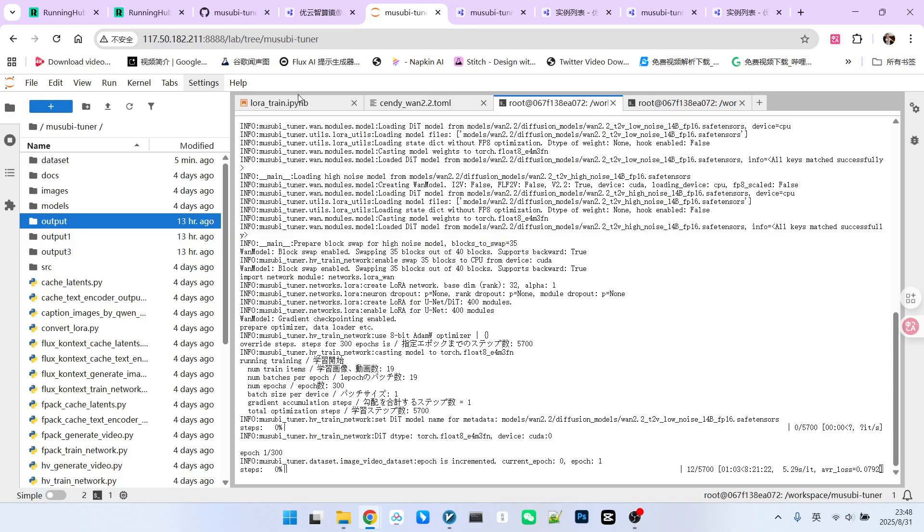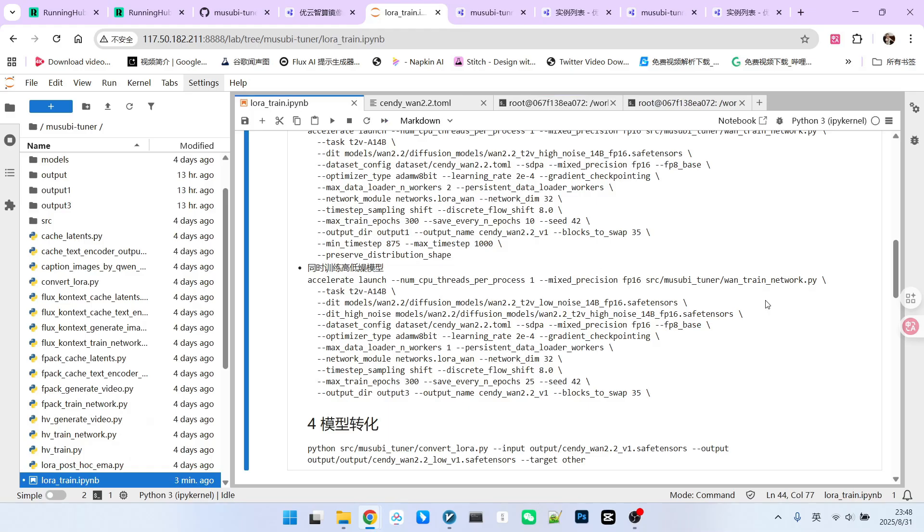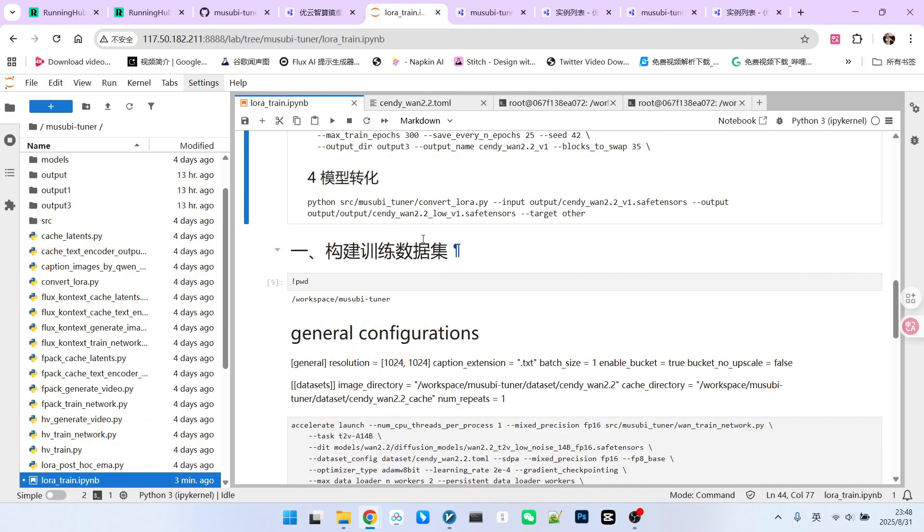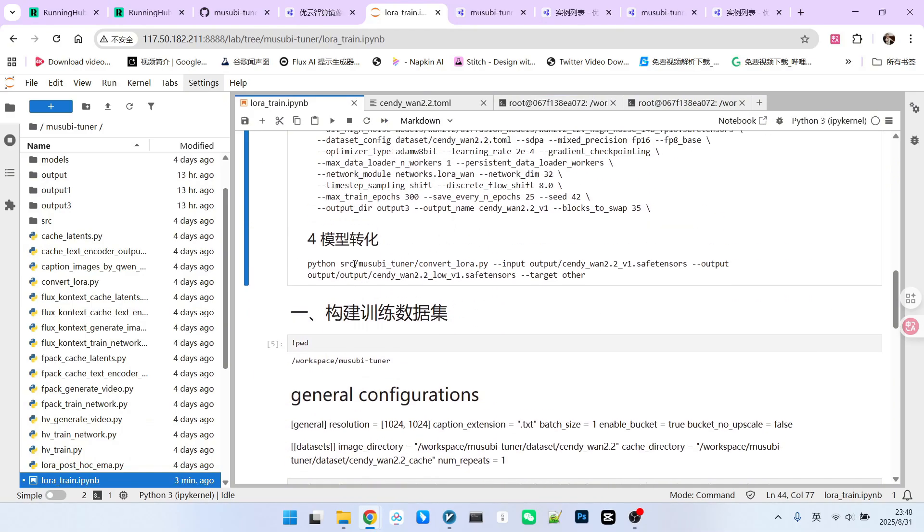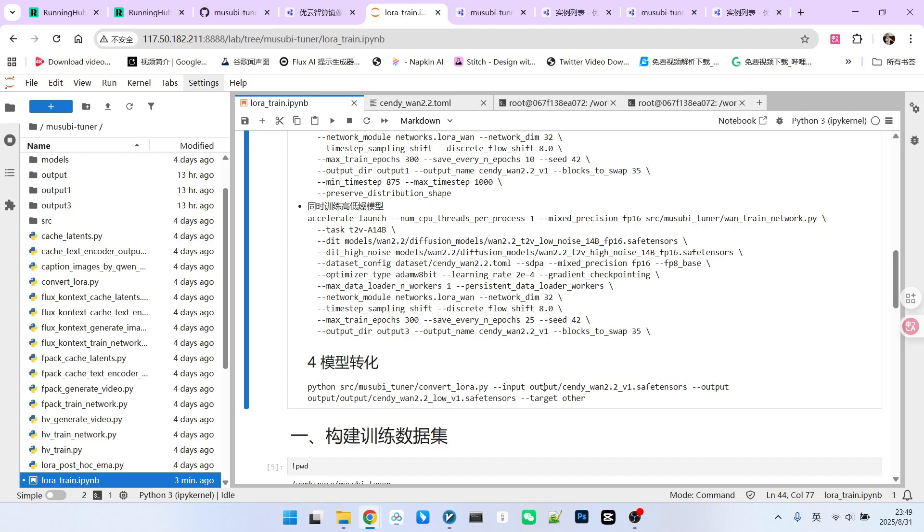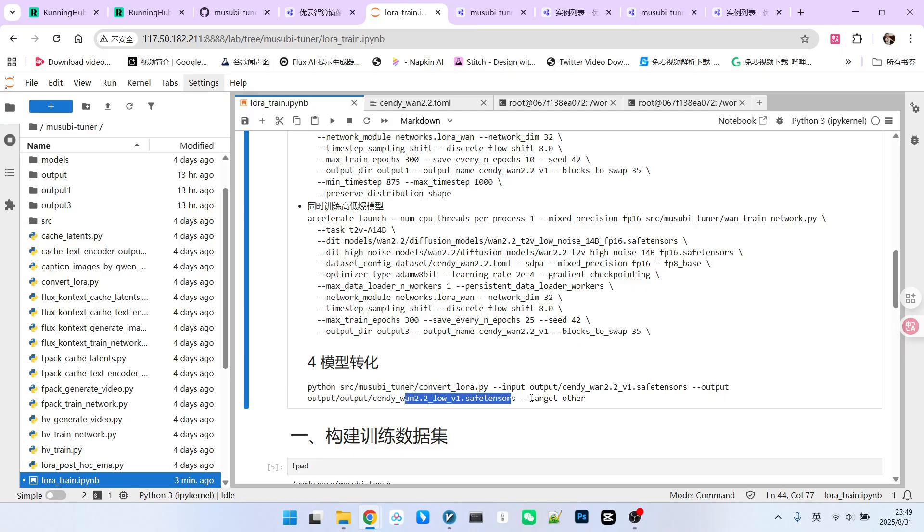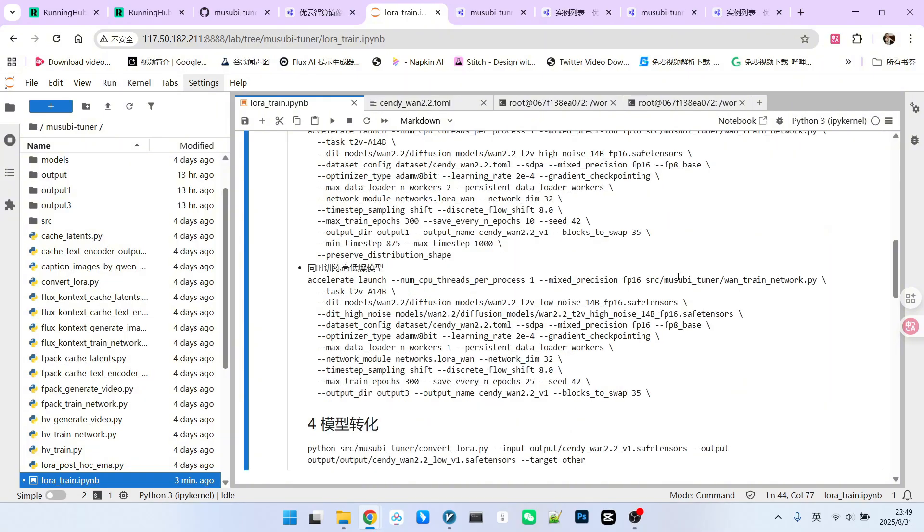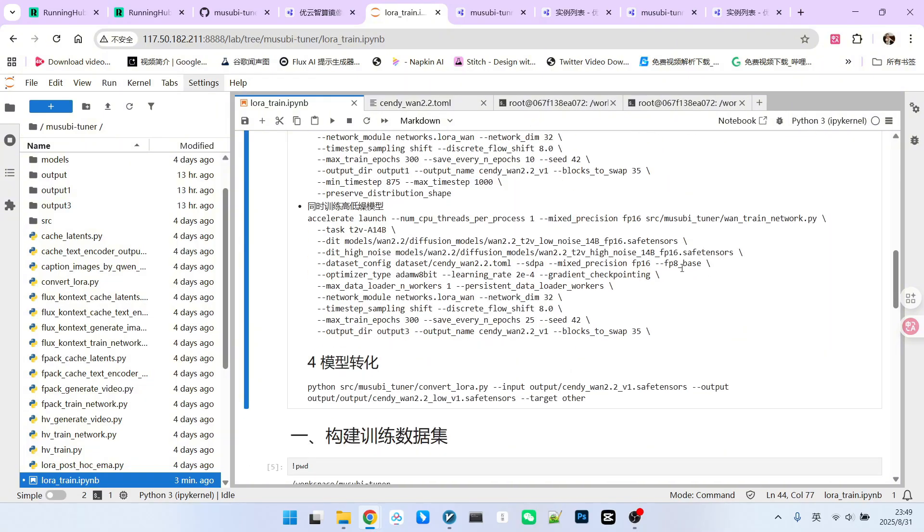Once training is complete, please note that we need to convert the model. Although some claim that the trained model is directly compatible with ComfyUI, this is not always guaranteed. Therefore, we generally proceed with a conversion step. For this, we will use convert LoRa.py. We specify which model you want to convert, typically the final one. Define the target save location and provide a name. Then, set a fixed target as other. Do not overlook this step.